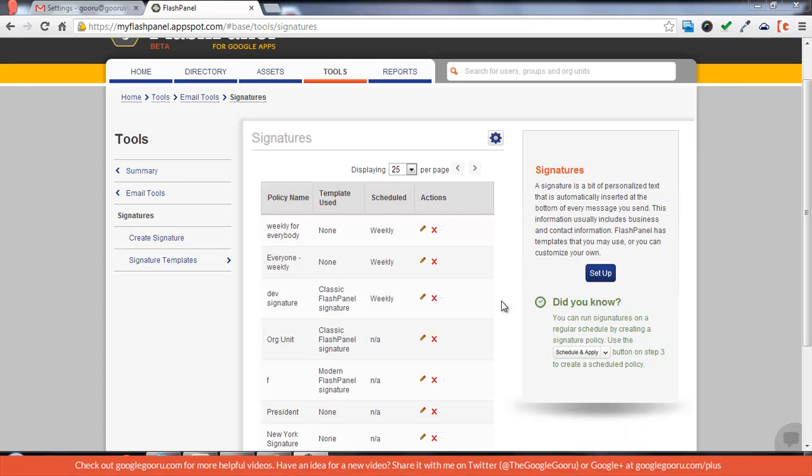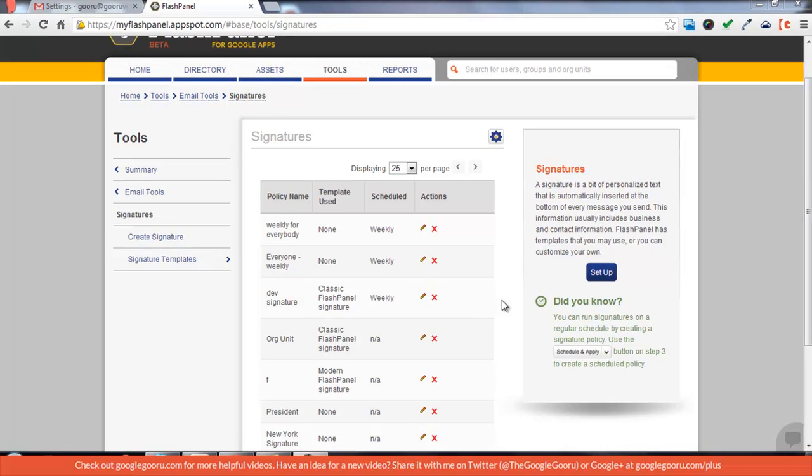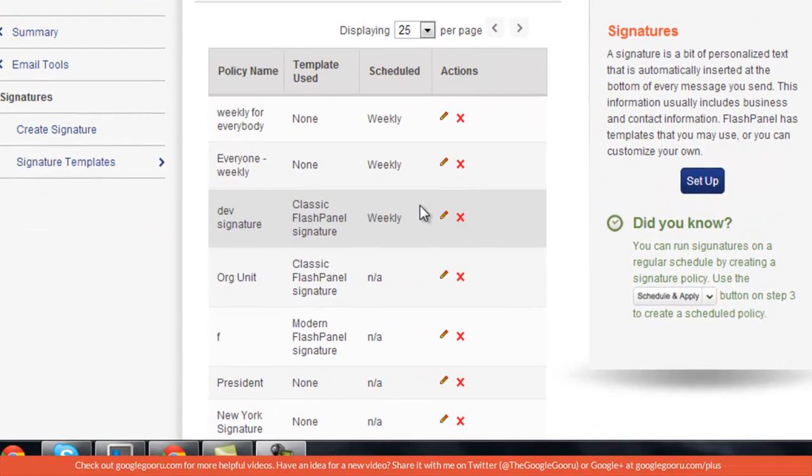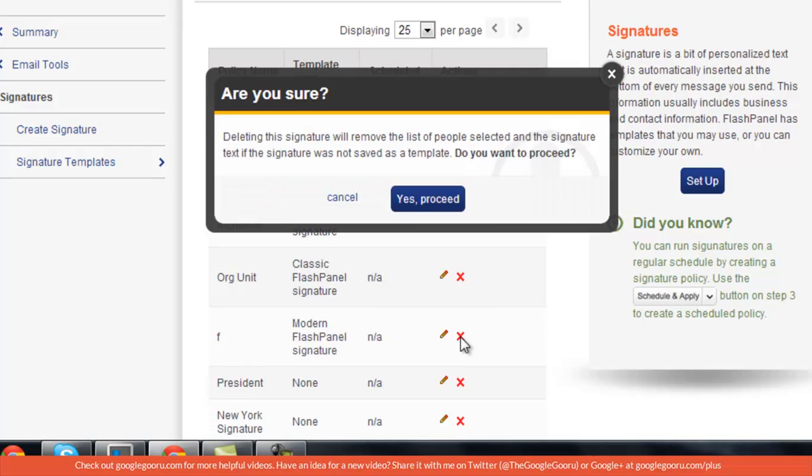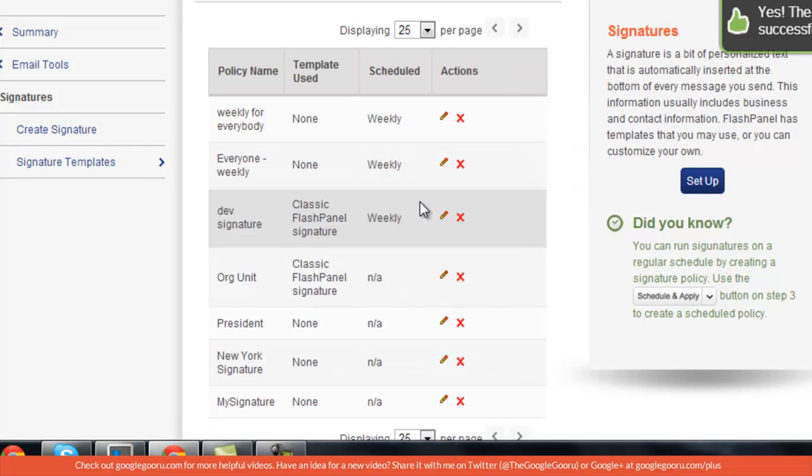Now as you can see, there's a list of all the enforced signatures on my domain right now. And if you want, you can get rid of one of them just like that.